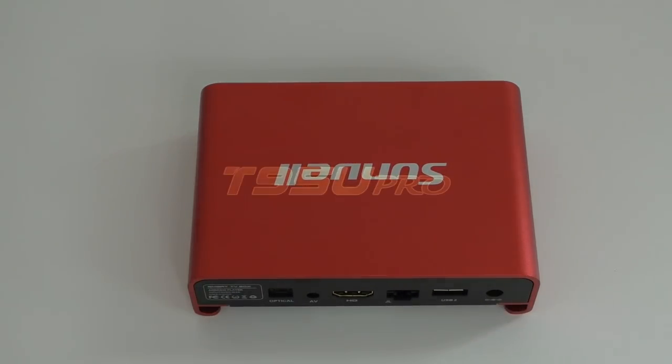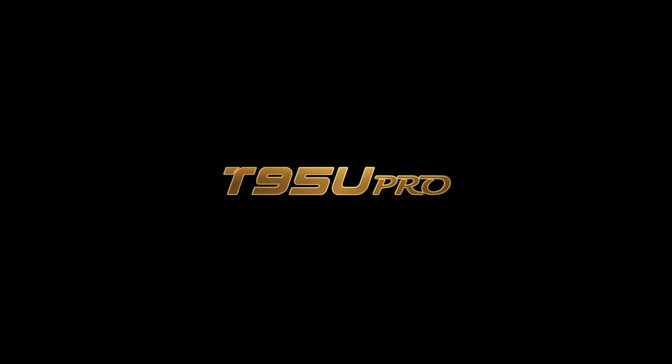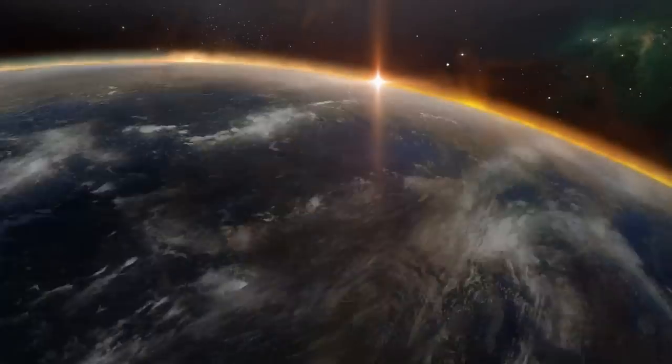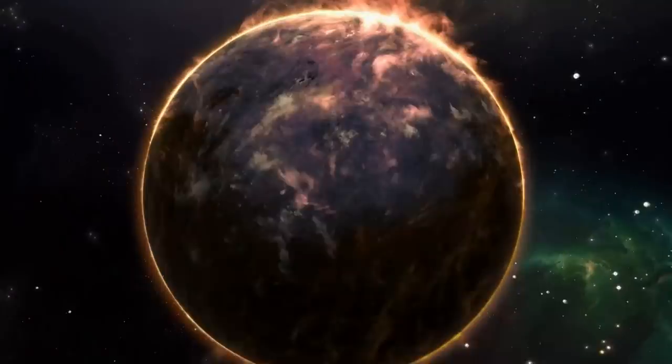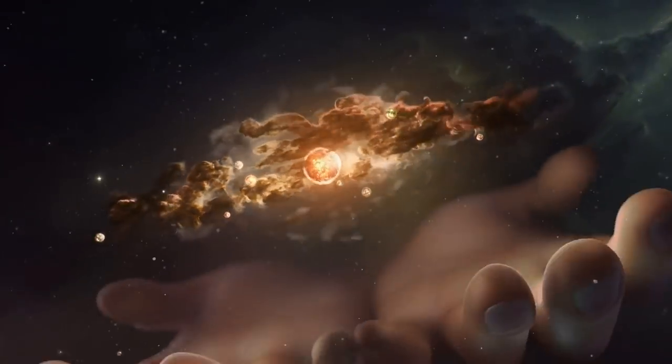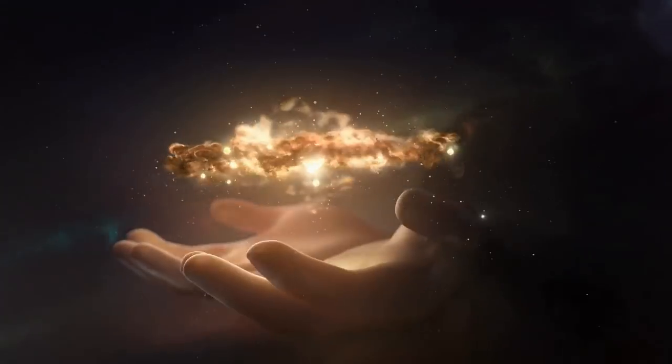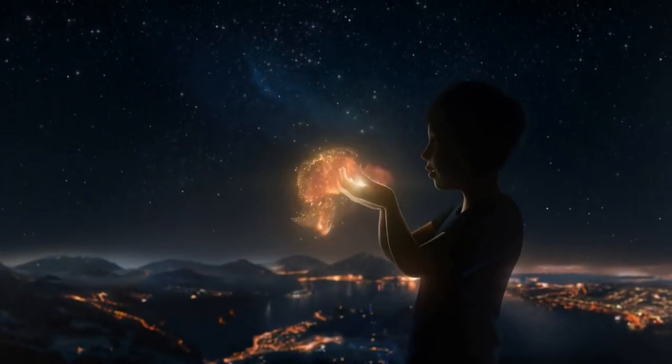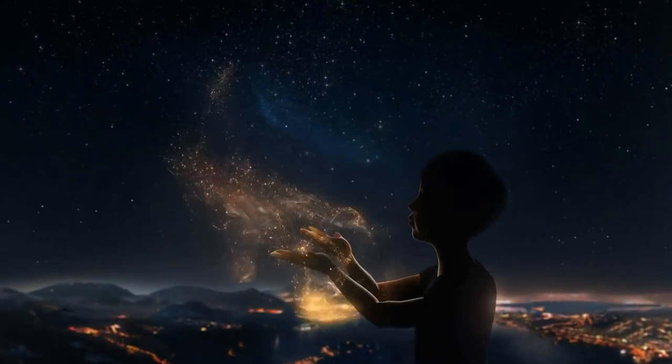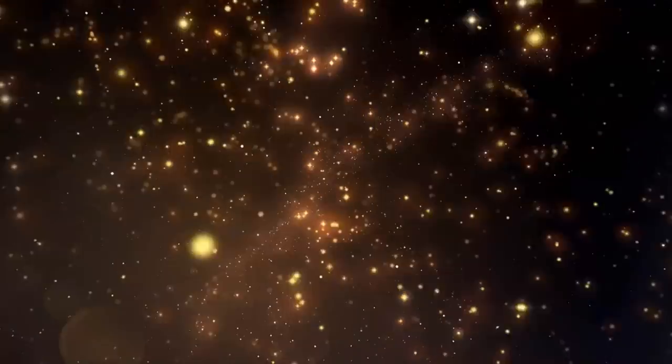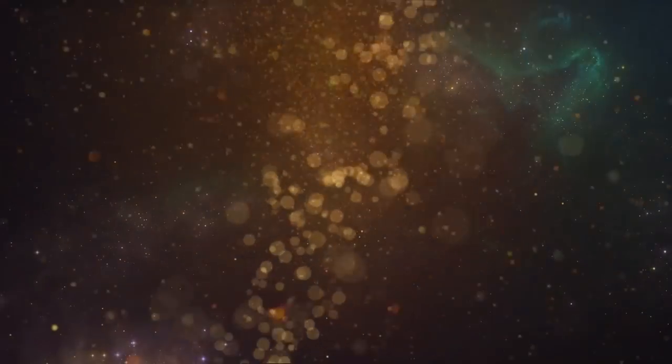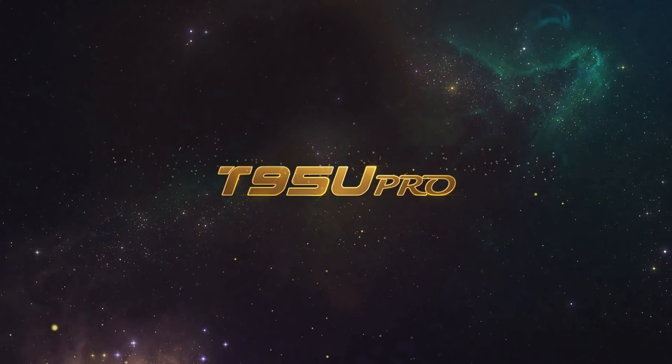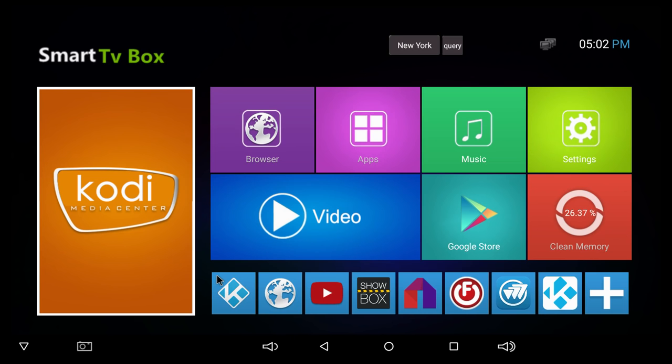As soon as we turn on the box, we get to the T95U Pro logo and this is gonna be their boot up animation. It takes about 20 seconds or so and the box starts up.